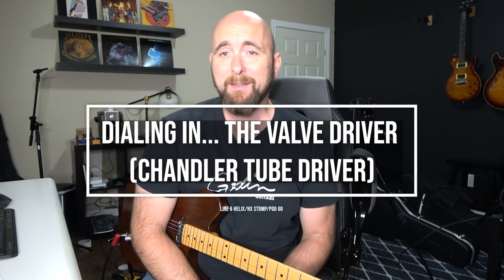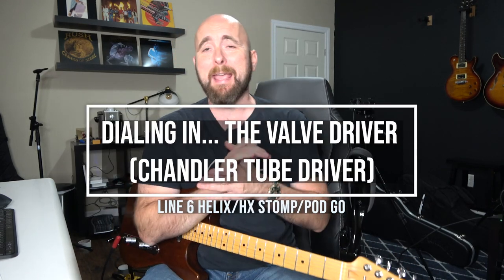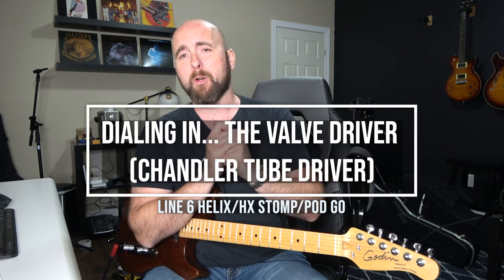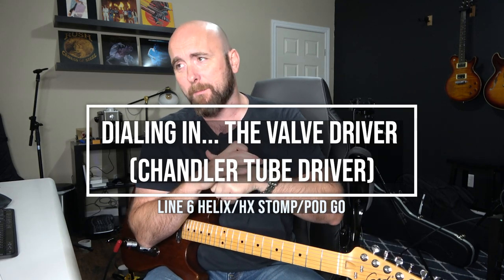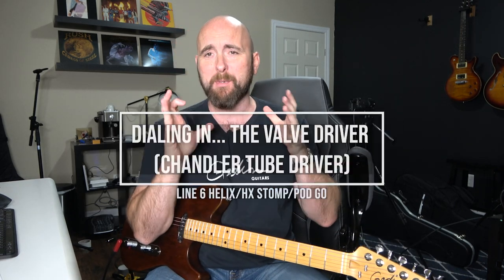Hey everybody, welcome back to the next part of my dialing in series for the Line 6 Helix. I've recently had a whole lot of requests to do specific dialing in videos for a lot of the overdrive pedals that we have in the Helix, and I figured I'll chip away at these over the next little while.